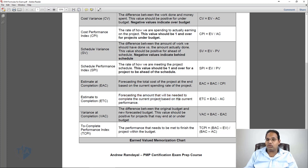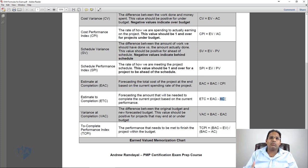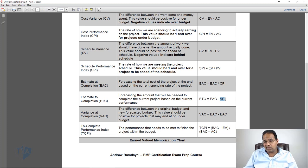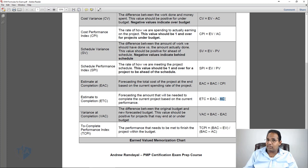Estimate to Complete, or ETC, is the forecast of the amount still needed to complete the project based on current performance. ETC equals EAC minus AC — the new forecasted budget minus what you've already spent. If your boss asks how much more money you need, you'd say: my forecast says the project costs $1,000 and I've spent $900, so I need another $100.